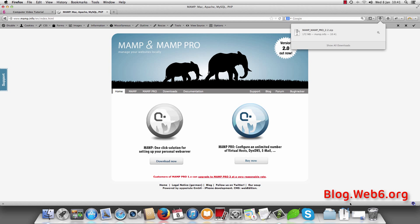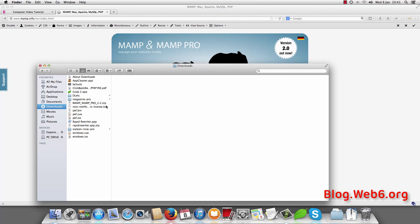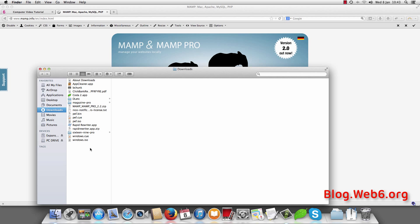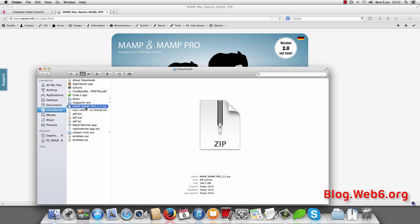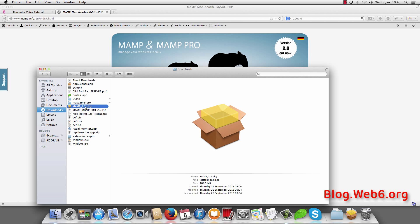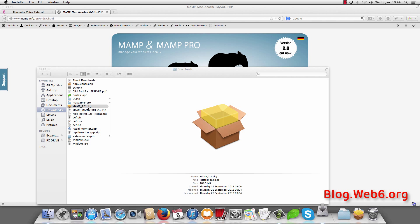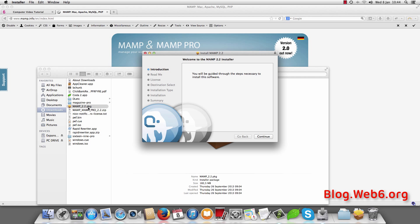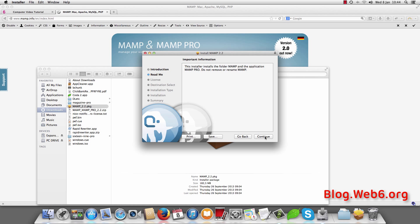So after you've done downloaded, it should be in your download folder. Here you can see I have mampro.zip and I want to open it with my archive utility. So just double click it and it will open archive utility. And you can see now I have a .pkg file. Double click that and it will run the installer. And I hit continue.